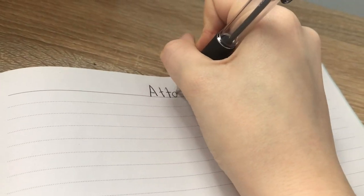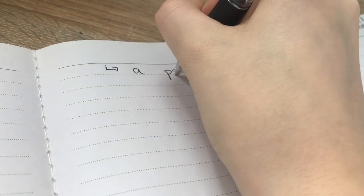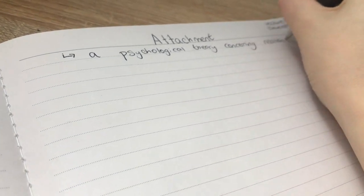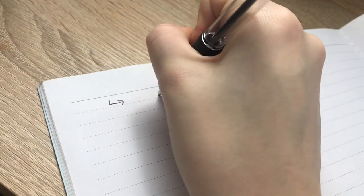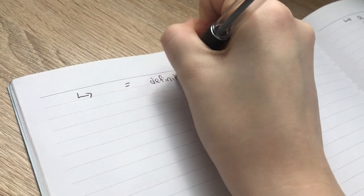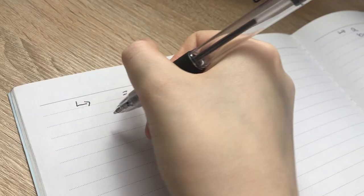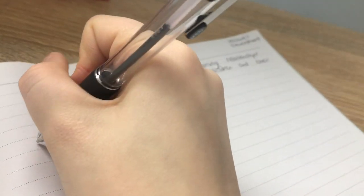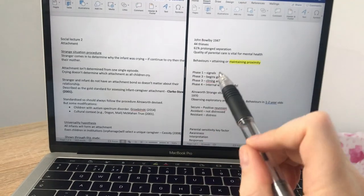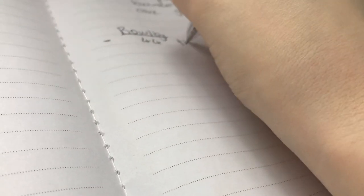The first thing I do is write the topic — in this case 'attachment' — in the middle at the top of the page. Next I like to define the topic, so I write that attachment is a psychological theory concerning relationships between humans, particularly between children and their caregivers. I draw an arrow from the topic to show it's a definition. When it comes to theories or names, I put them on the left-hand side and underline them — so for Bowlby I write his name on the left, underline it, do a little dash, and write all the condensed information below.